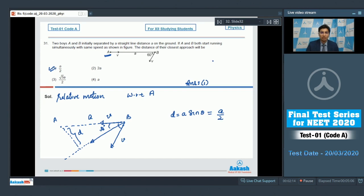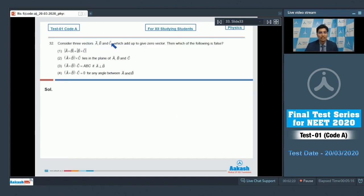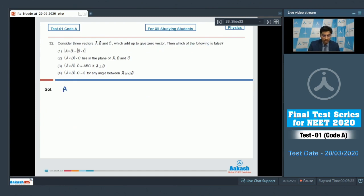Let us move to question 32. This question considers three vectors A, B, C which add up to give the zero vector. We have to determine which of the following statements is false. If three vectors add up to zero, that means A + B + C = 0.